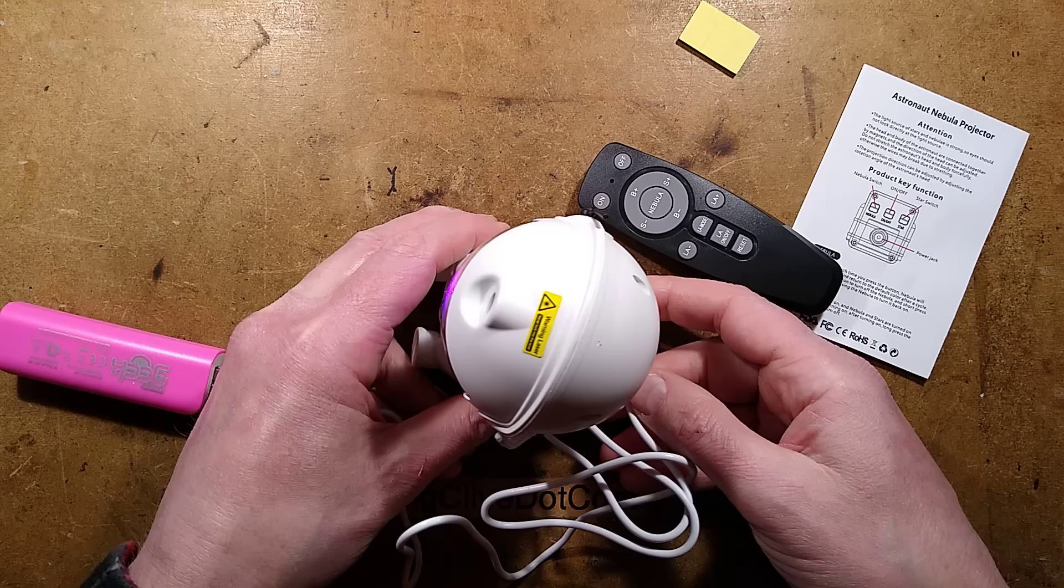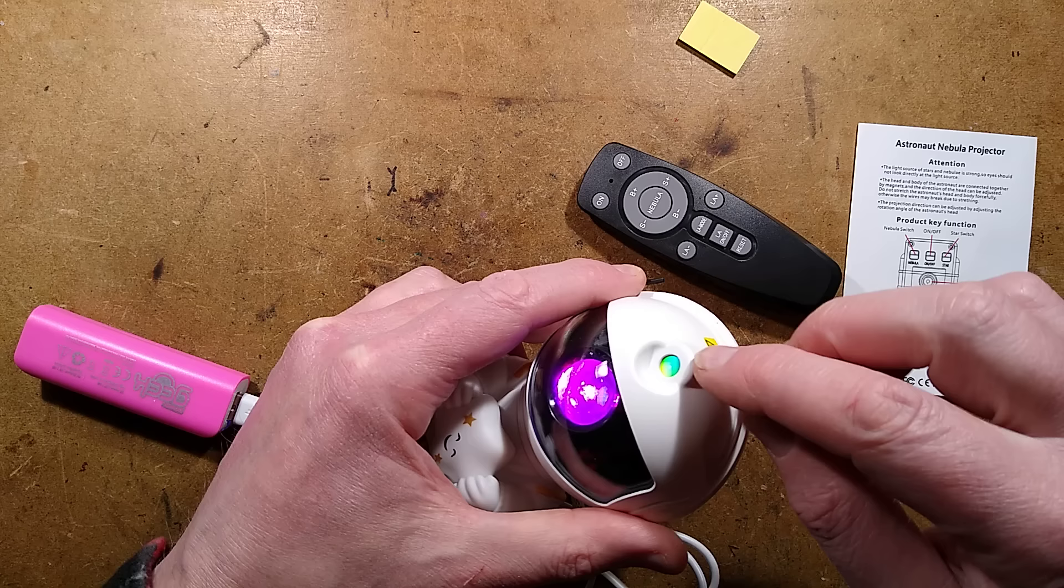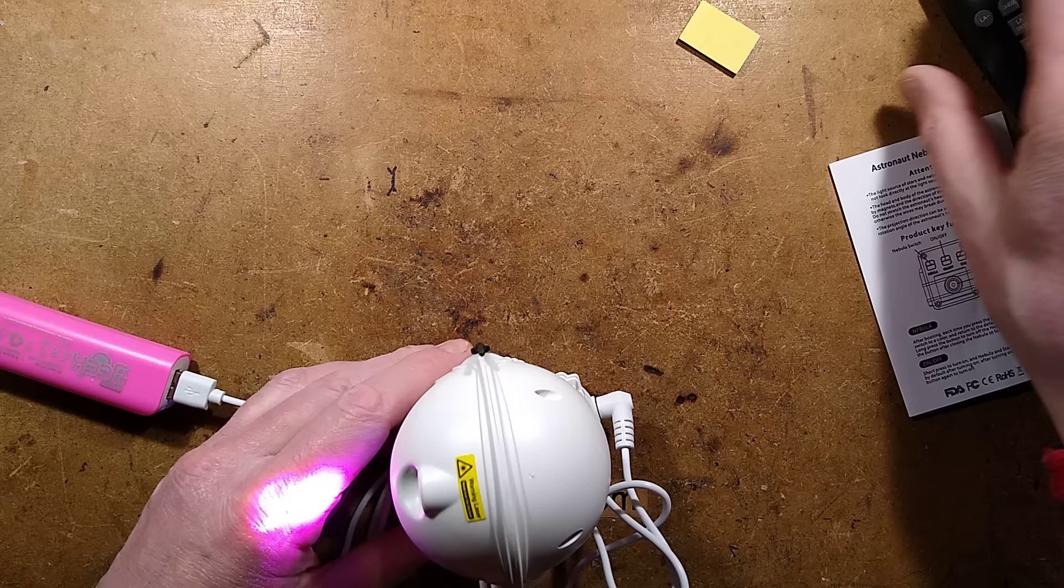So we have the nebula switch, which lets you choose between the colors that are being projected by this. And we'll take a look inside at that. And you've also got the laser switch. And the odd thing about the laser is it ramps up and down. Now, I'll tell you what, let me show you this. Let me turn the lights off and I'll show you what it looks like.